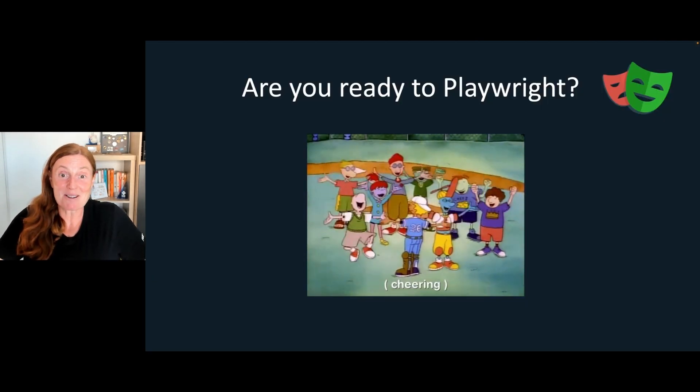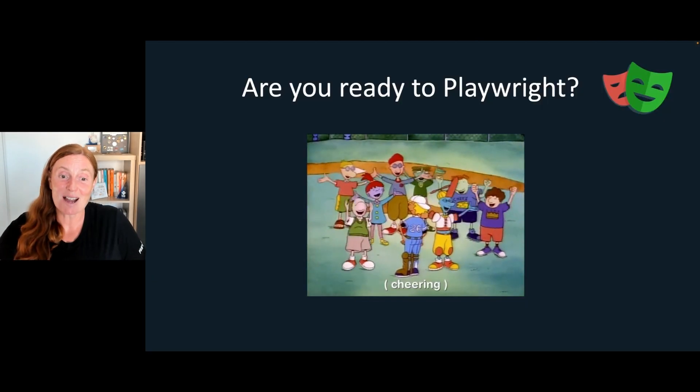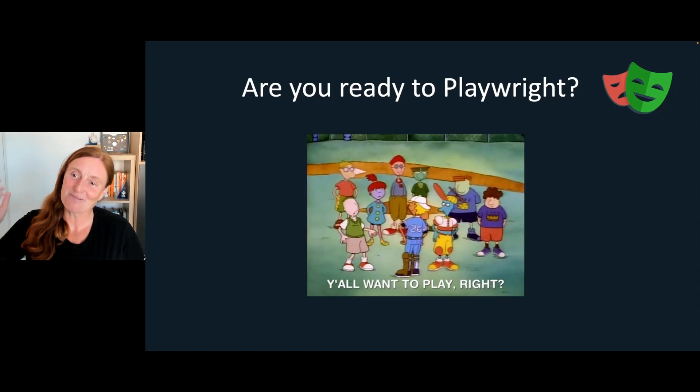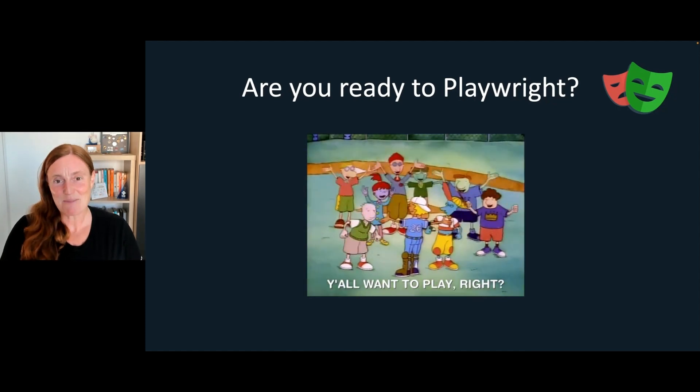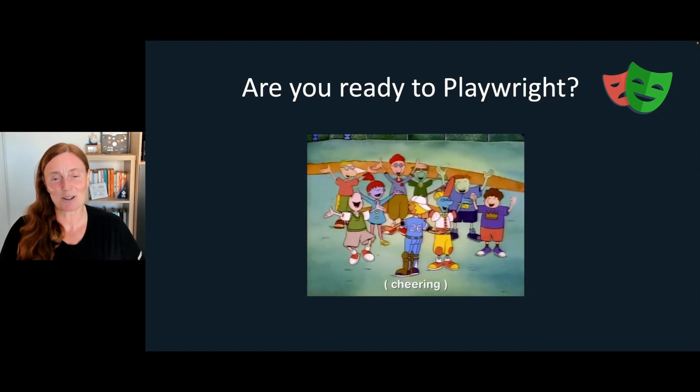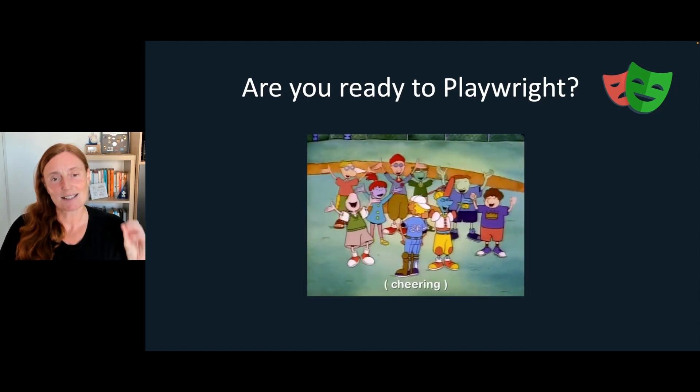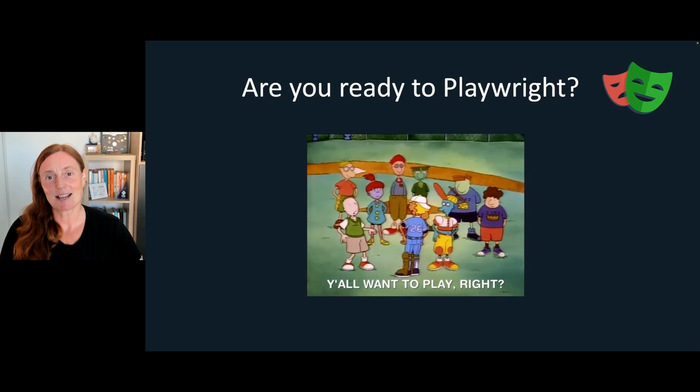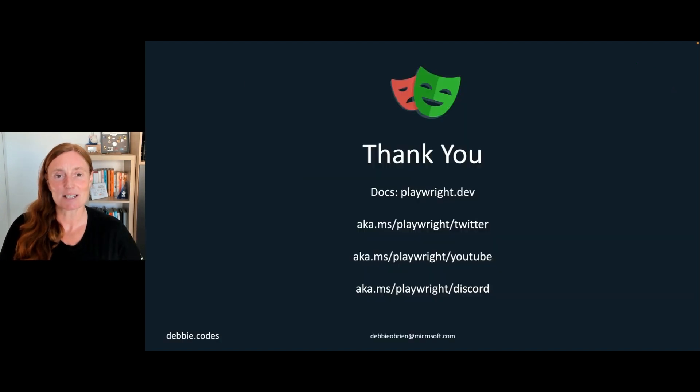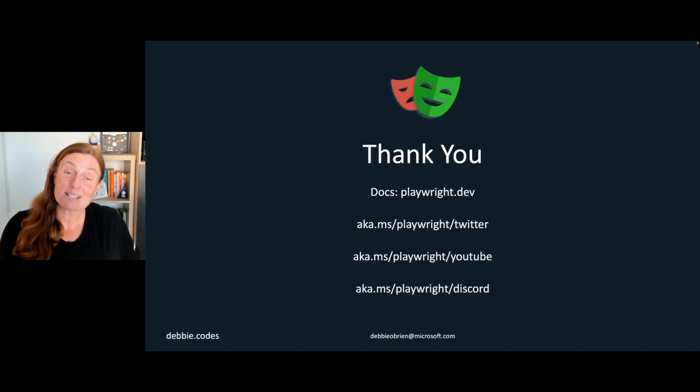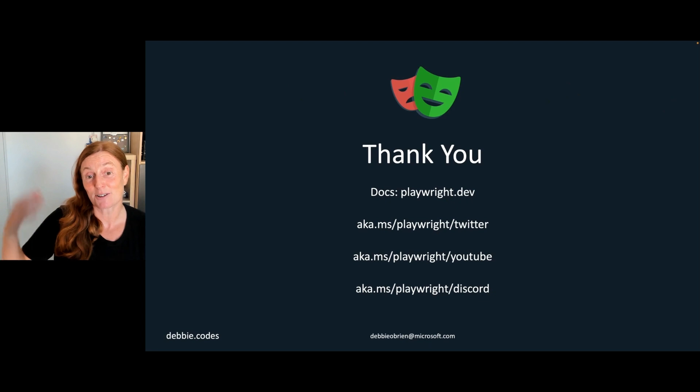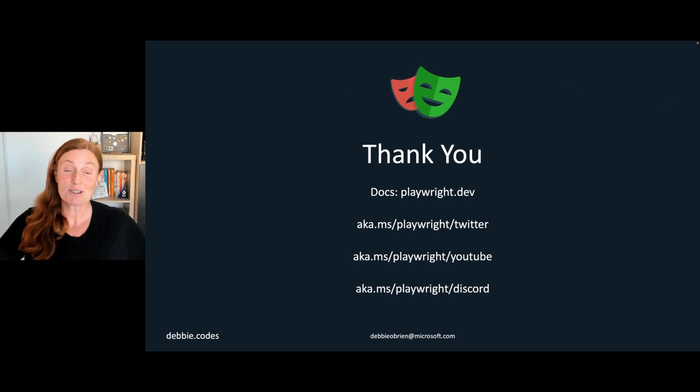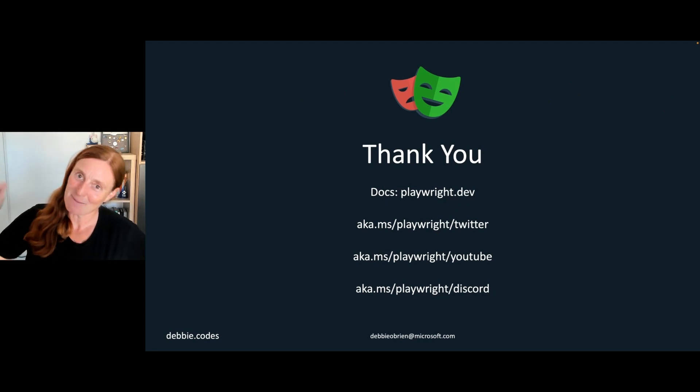Seriously, my only question is, are you ready to Playwright? You really should be. I hope after this talk that you could go away and start writing and testing those end-to-end experiences. Thank you very much. Check out the docs playwright.dev. Check us out on Twitter, YouTube, and Discord. Have a great day, and happy testing.